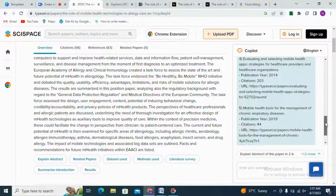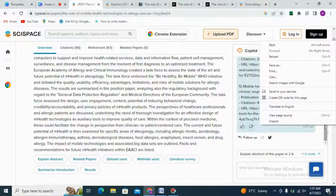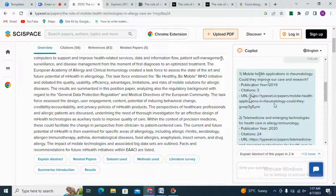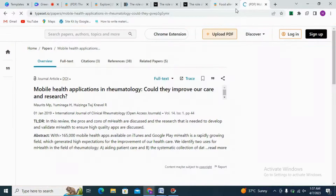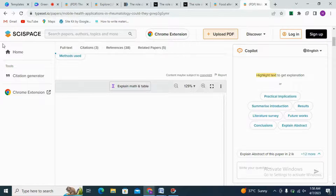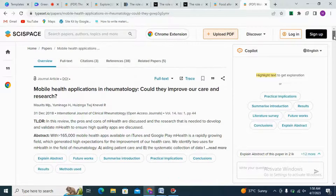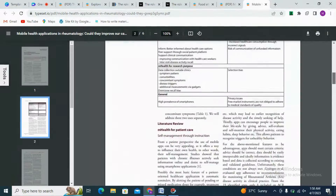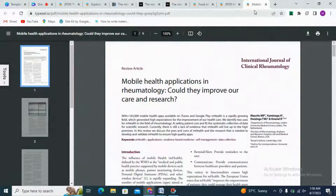Here we can see that Co-pilot has mentioned approximately five papers with their references — including the topic, publication, citation, and most importantly the URL of each paper. If you want to see an article of interest, just copy the URL and paste it in a Google tab and you will have that article. You can also open it directly on SciSpace and take Co-pilot's help to understand it.